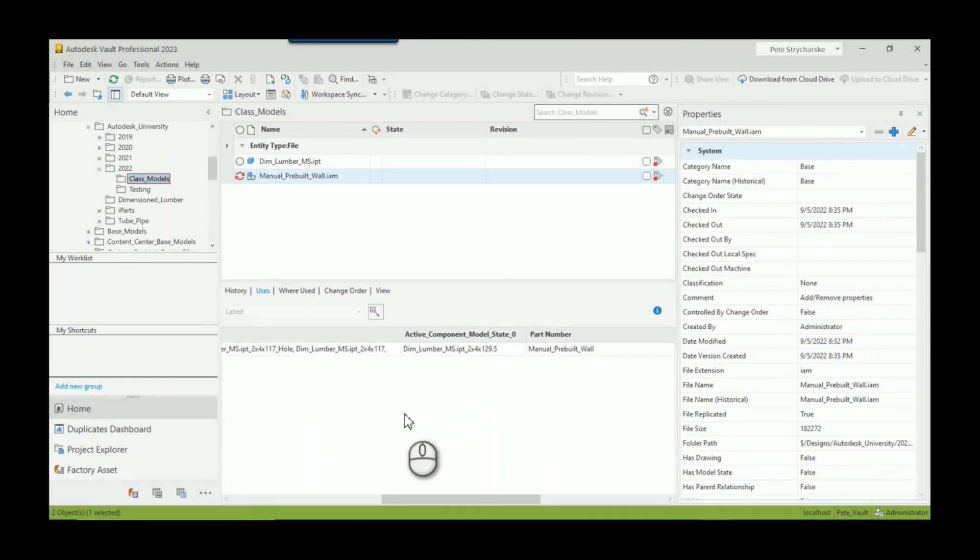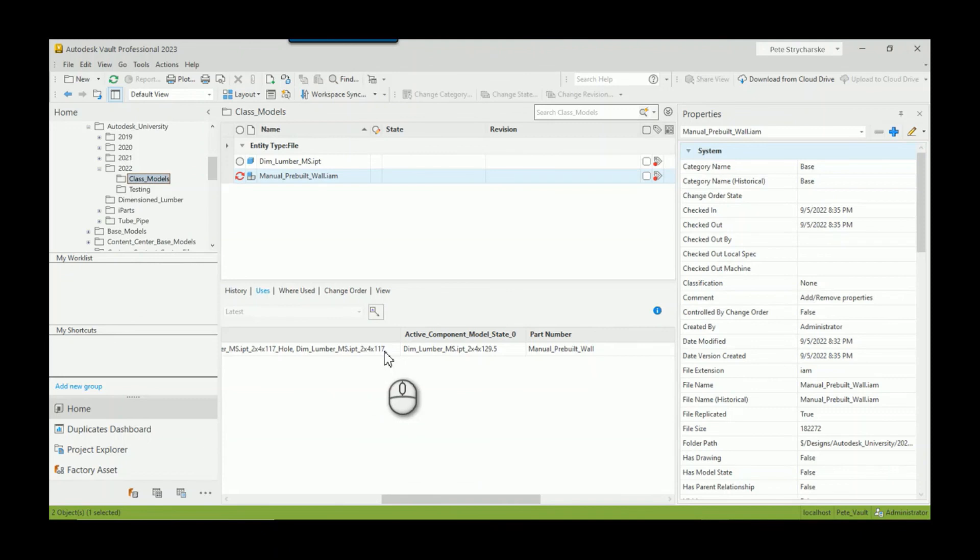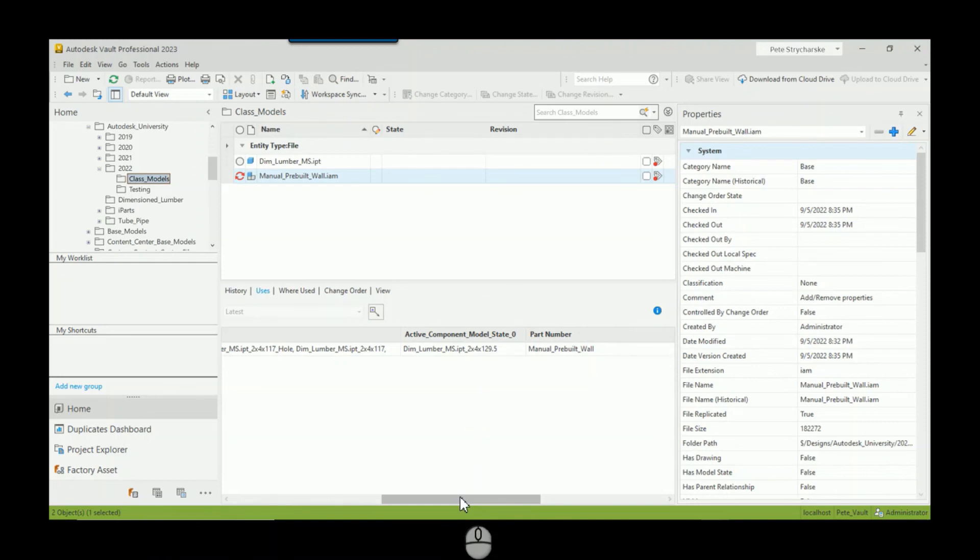Awesome. We can find all of the designs that contain this two by four by 117 or something like that. So I hope you found this helpful. If you have any questions or comments, please let me know, and have a blessed day.